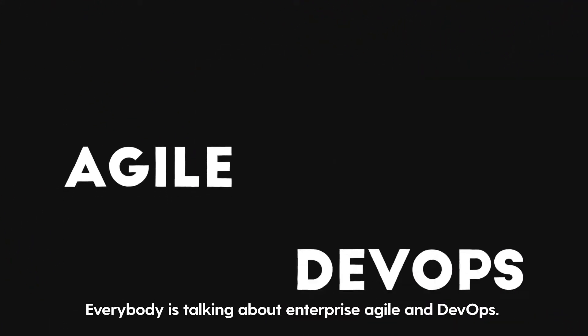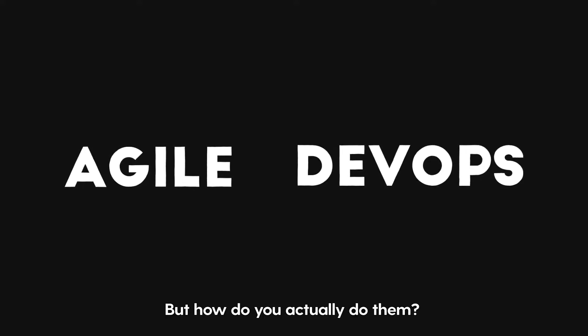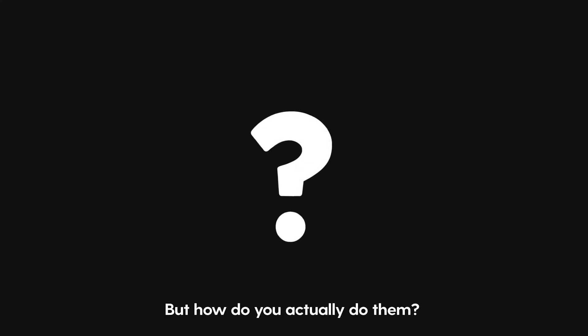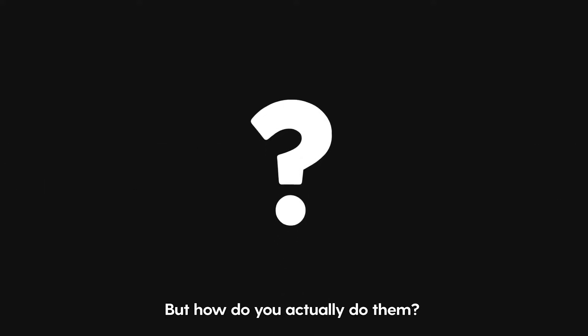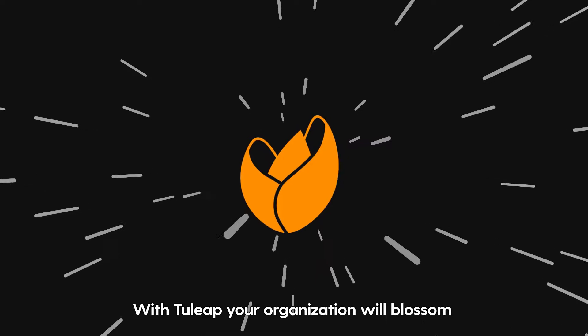Everybody is talking about Enterprise Agile and DevOps, but how do you actually do them? The answer is Tuleep.